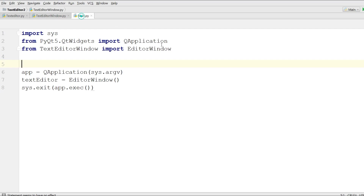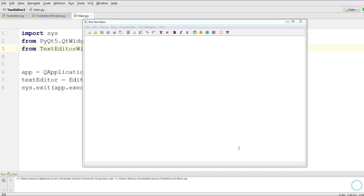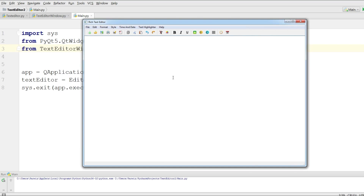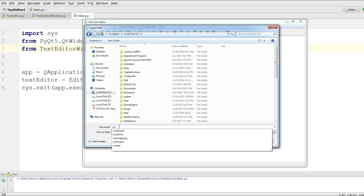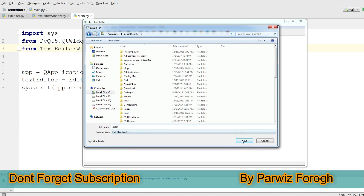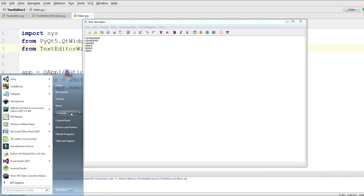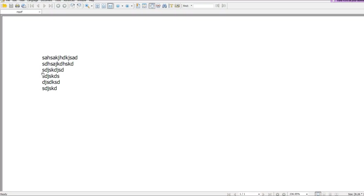Let me run this. I write something, click on export PDF — now you can see you can save the file. I call it 'my_pdf' and save. Opening where I saved it, you can see 'my_pdf' — this is the PDF. Export PDF is working.